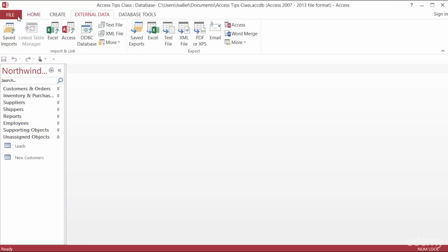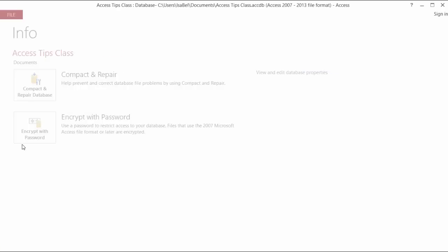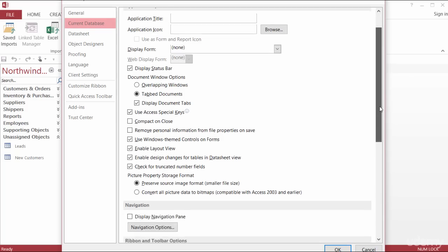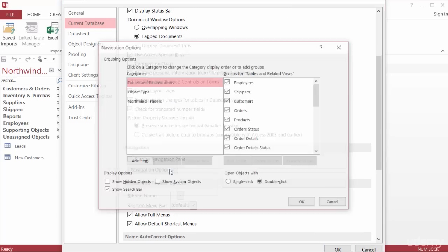I'll head over to the File tab and then down to Options. You want to make sure you're in the Current Database and scroll down to Navigation, and I'll click on Navigation Options.